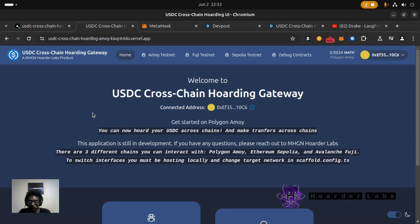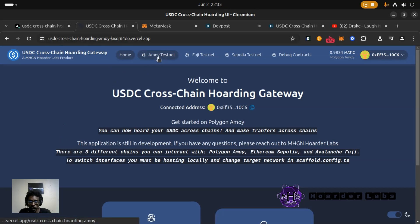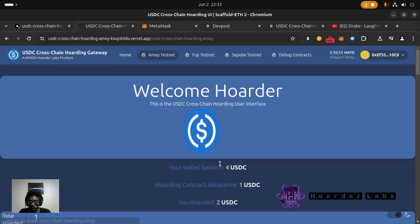Landing on the homepage gives you an explanation right here, get started on Polygon Amoy. So if you click on this tab here you'll see the interface for the Polygon Amoy USDC hoarding contract.